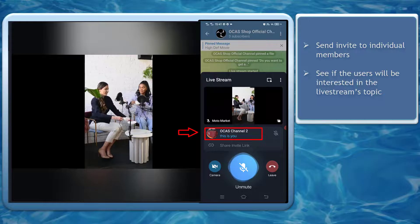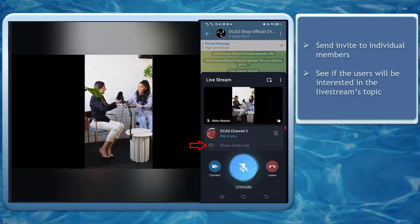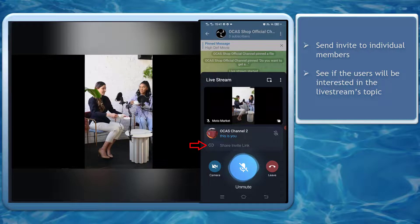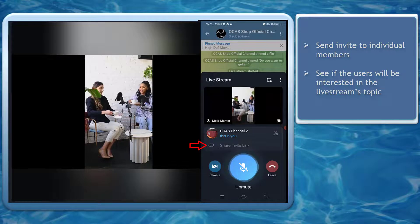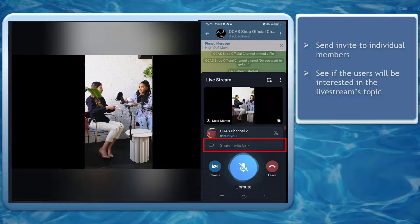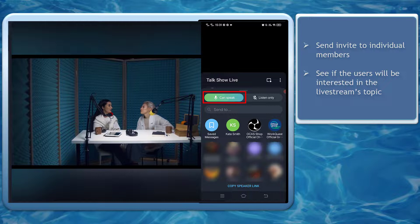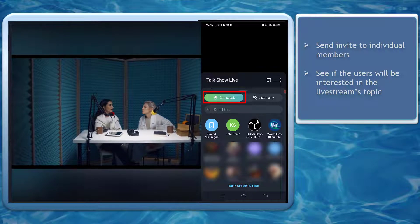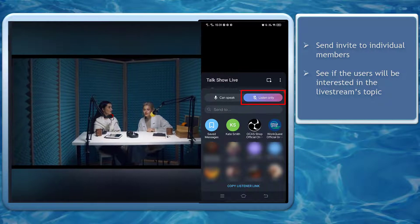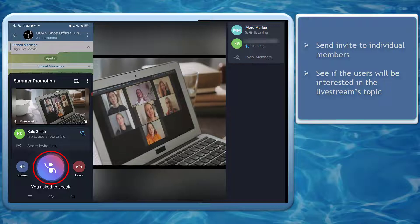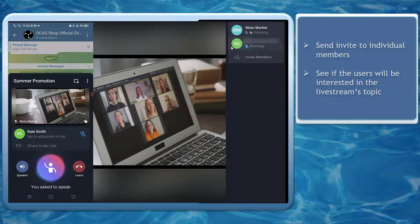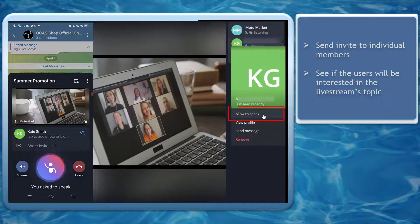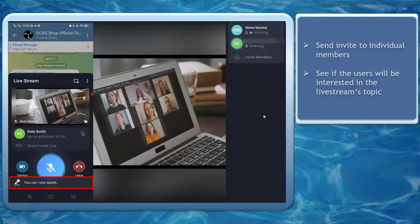The viewers in this live stream can share the invite link with other people they know who can be interested to view this live stream. If they share an invite link, there will be an option to allow invited users to speak or listen only. This can help engage your viewers if you ask questions or if your viewers need to ask something relevant to the topic.